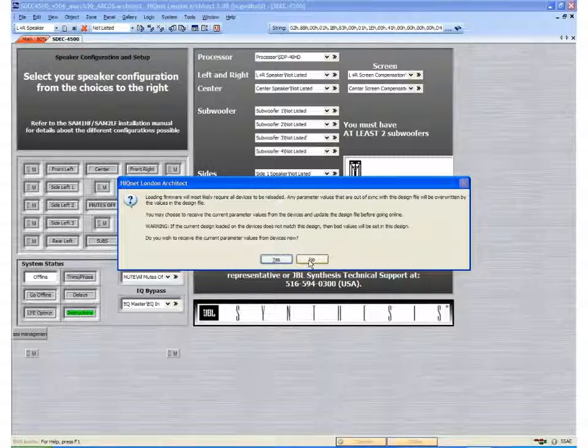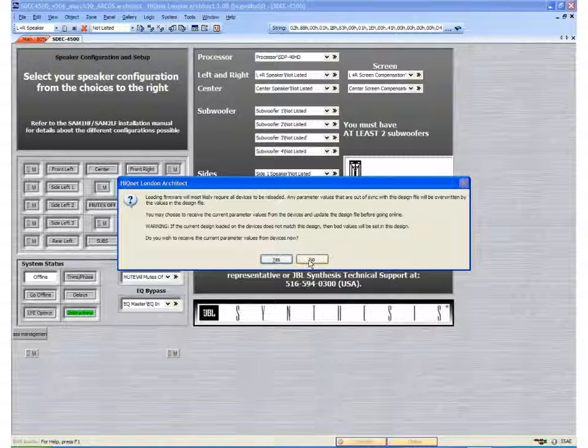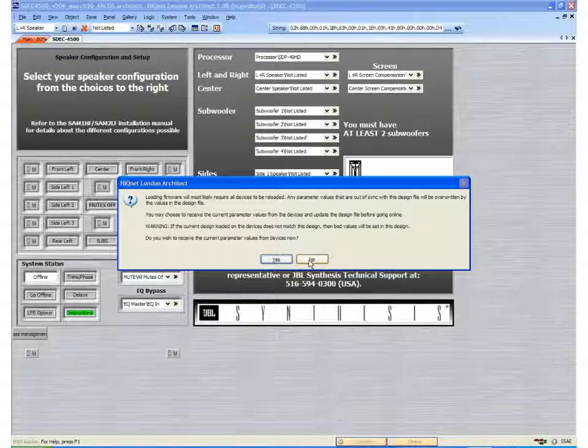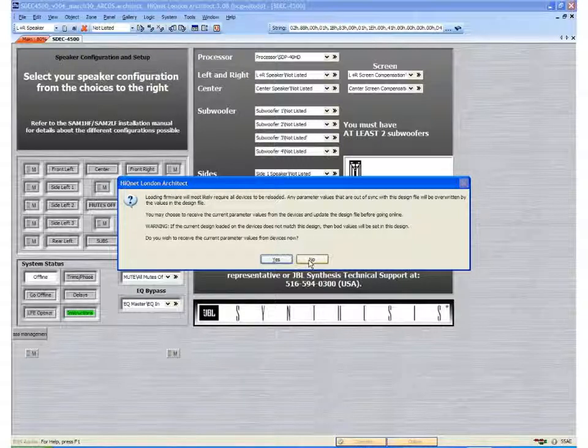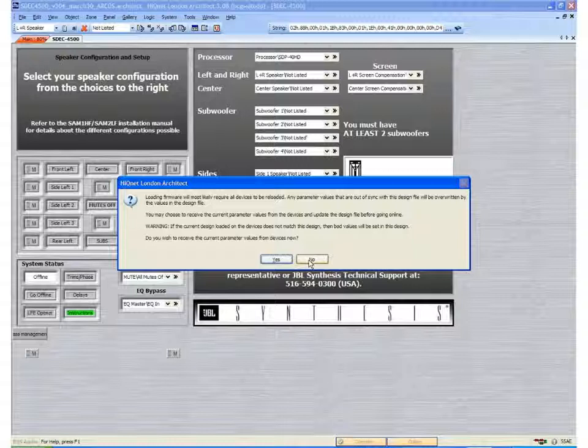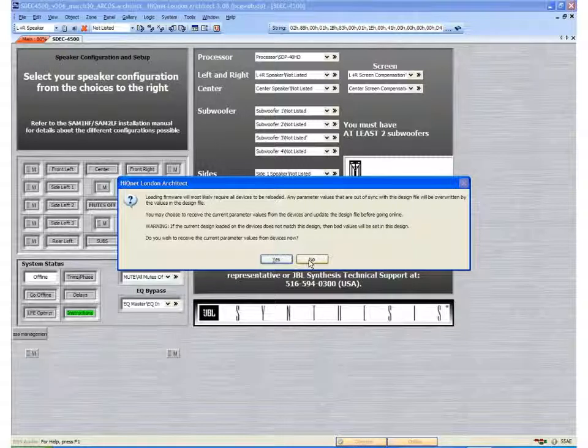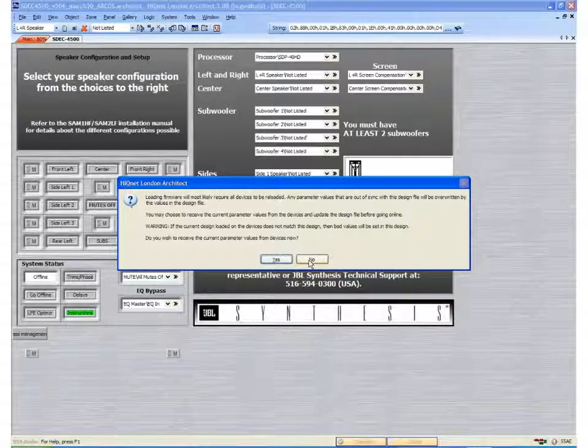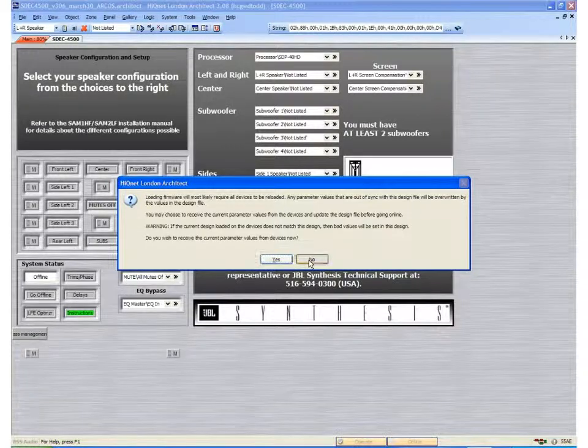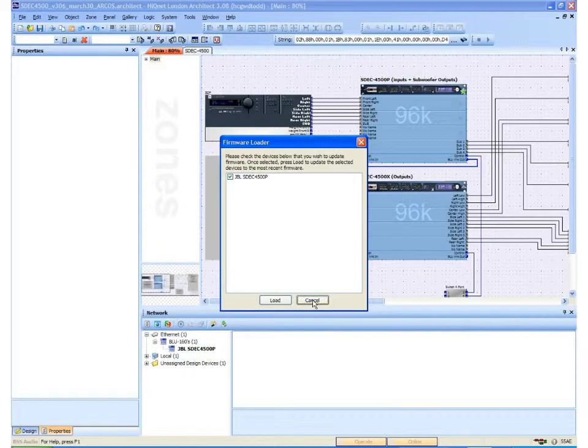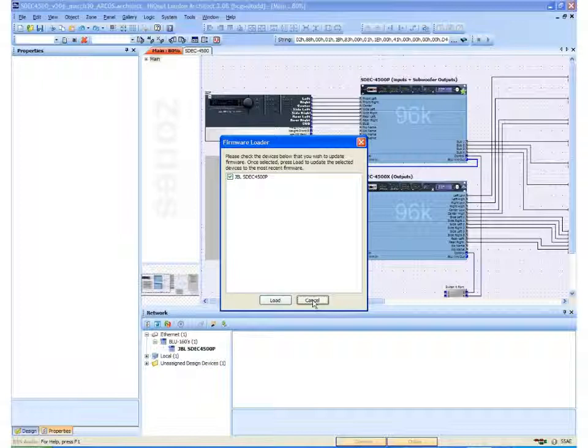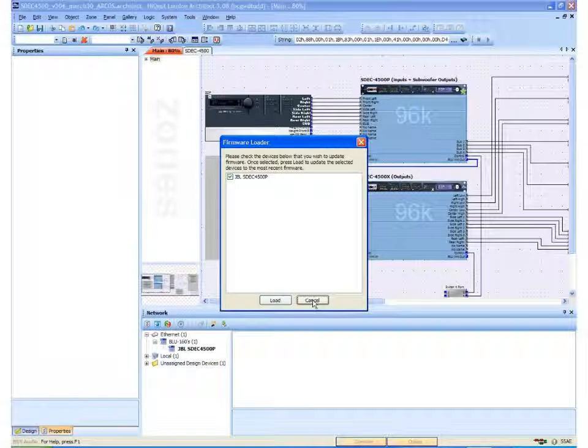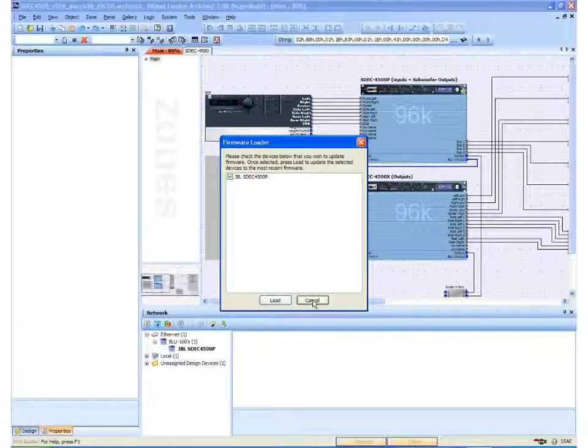If, however, you have already calibrated this system and you have not saved the file, you would want to say yes. And then the settings that are in the hardware would be pulled into the software. In this case we are going to say no. This will give us a factory fresh installation of the software.